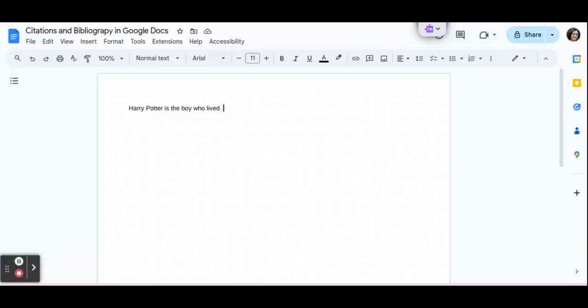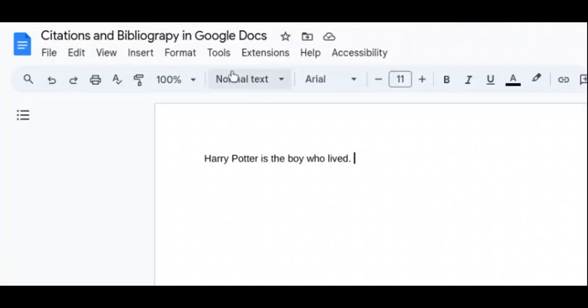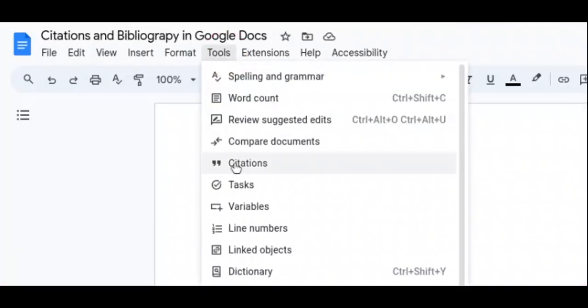This video is going to show you how to add citations and bibliography into a Google Doc. To do this, go to Tools, click and scroll down and click on Citations.